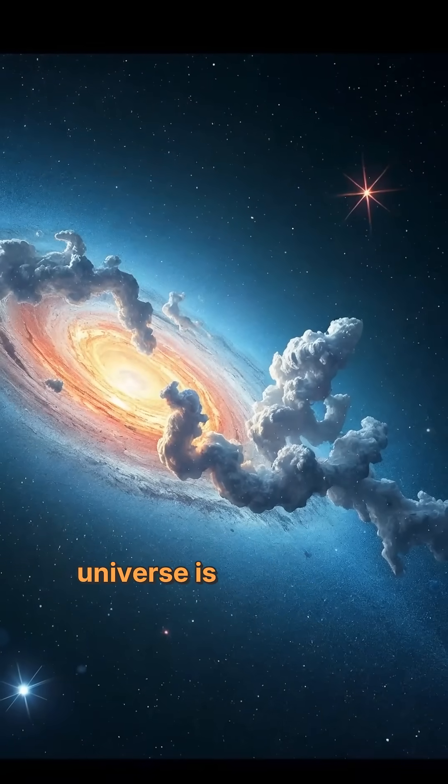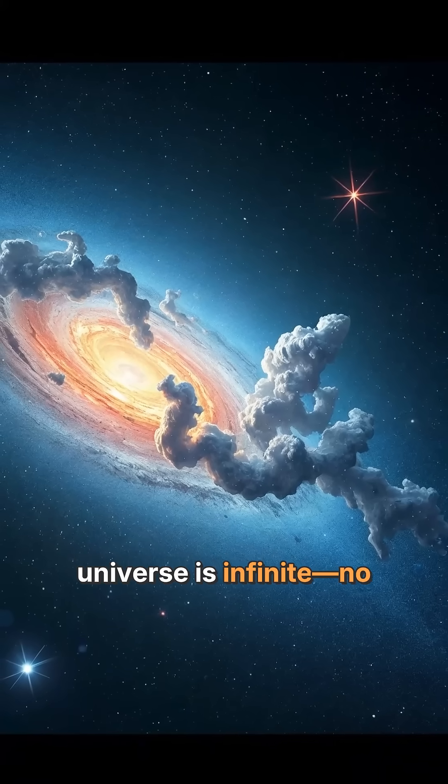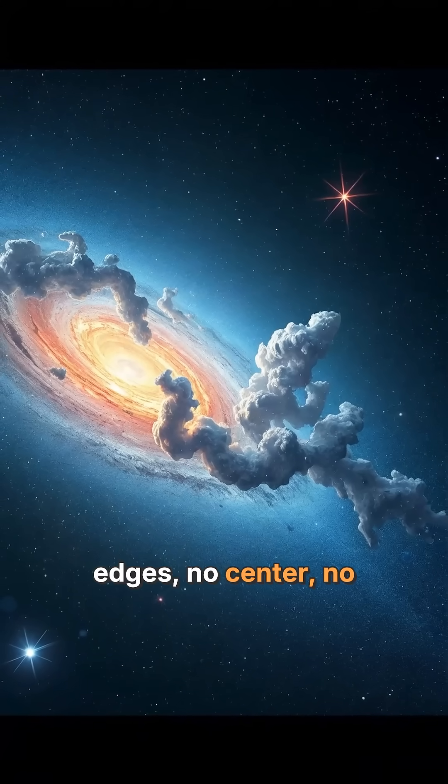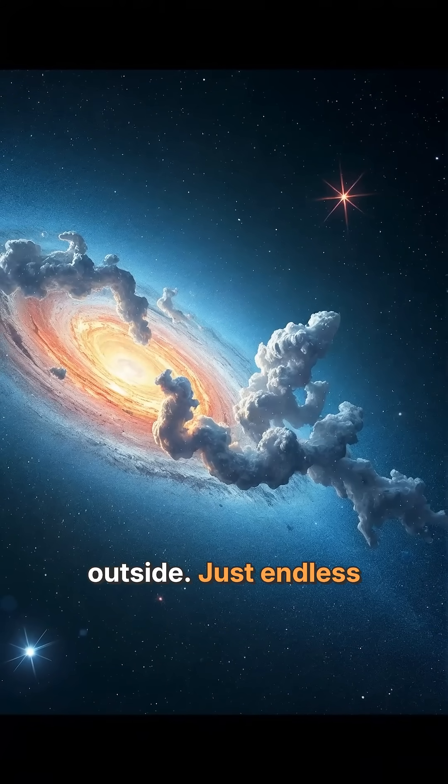Some theories say the universe is infinite. No edges, no center, no outside. Just endless space and time.